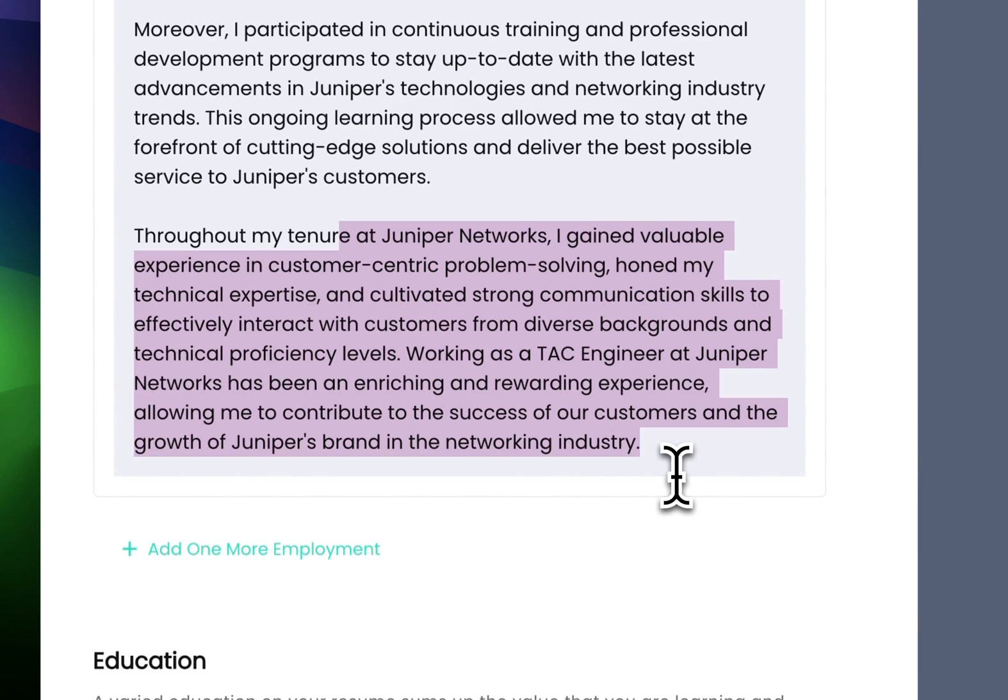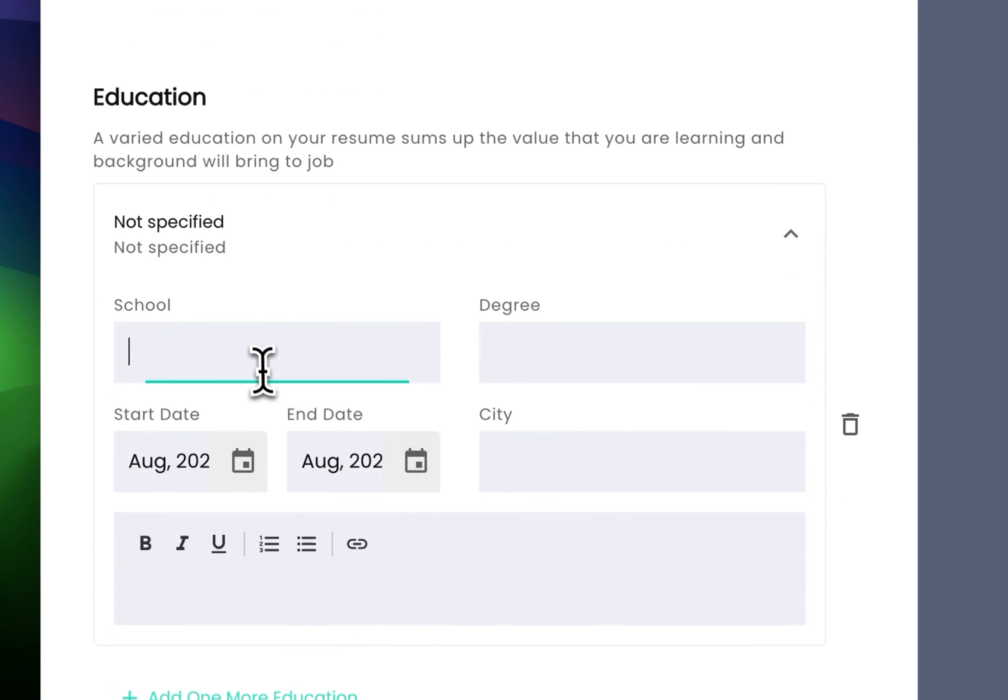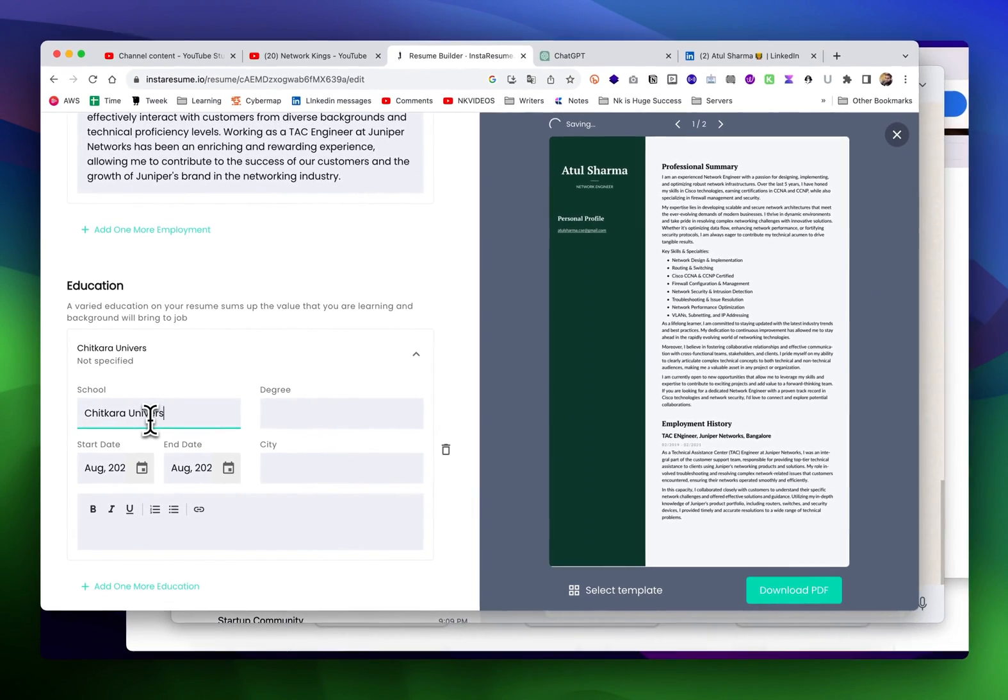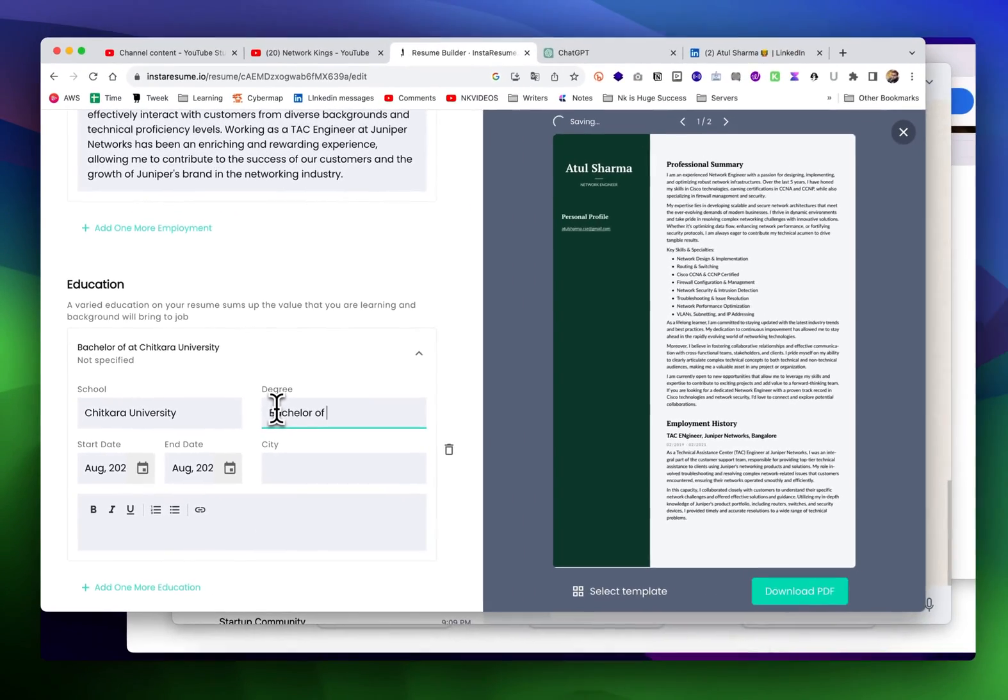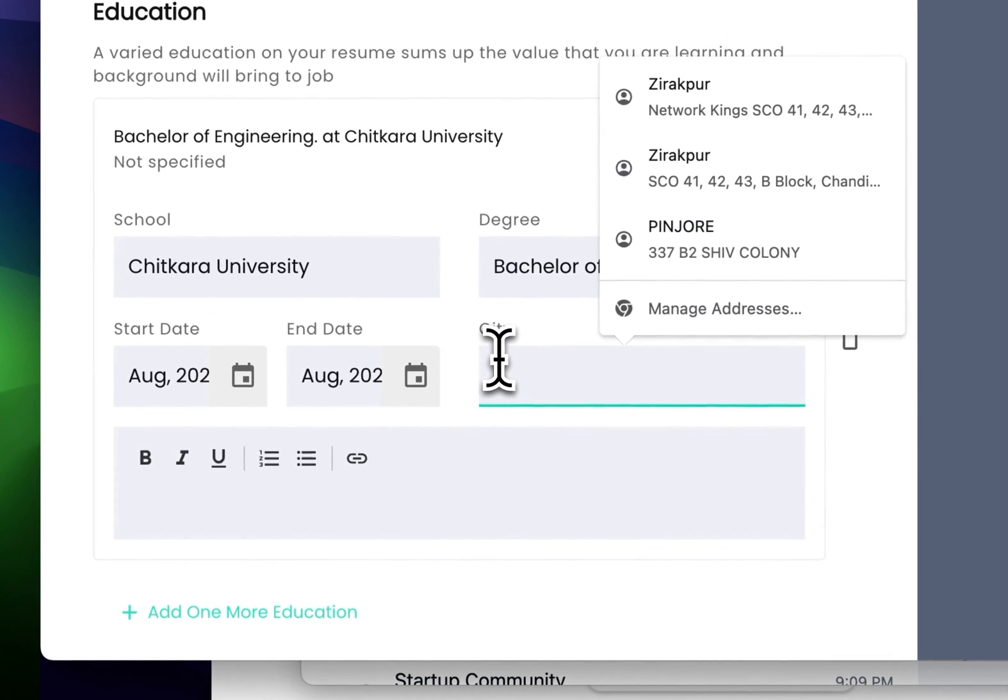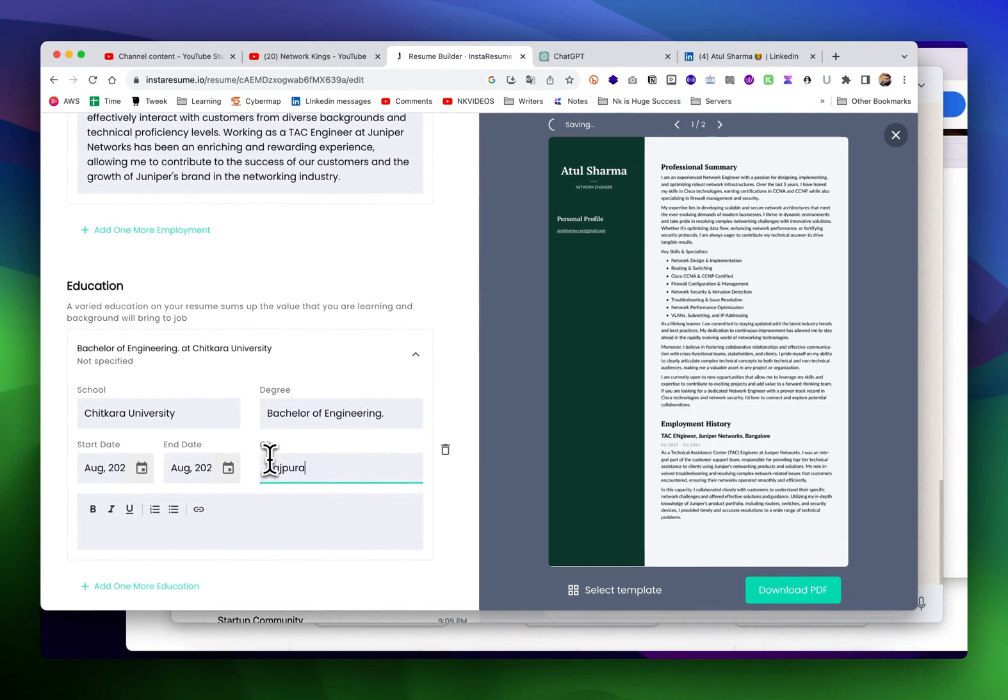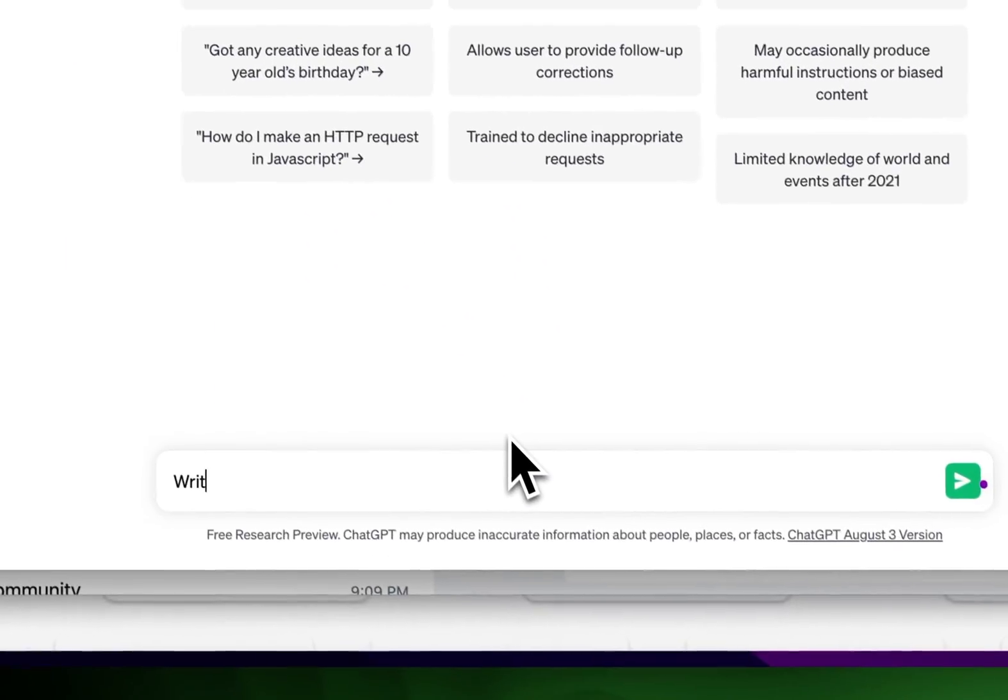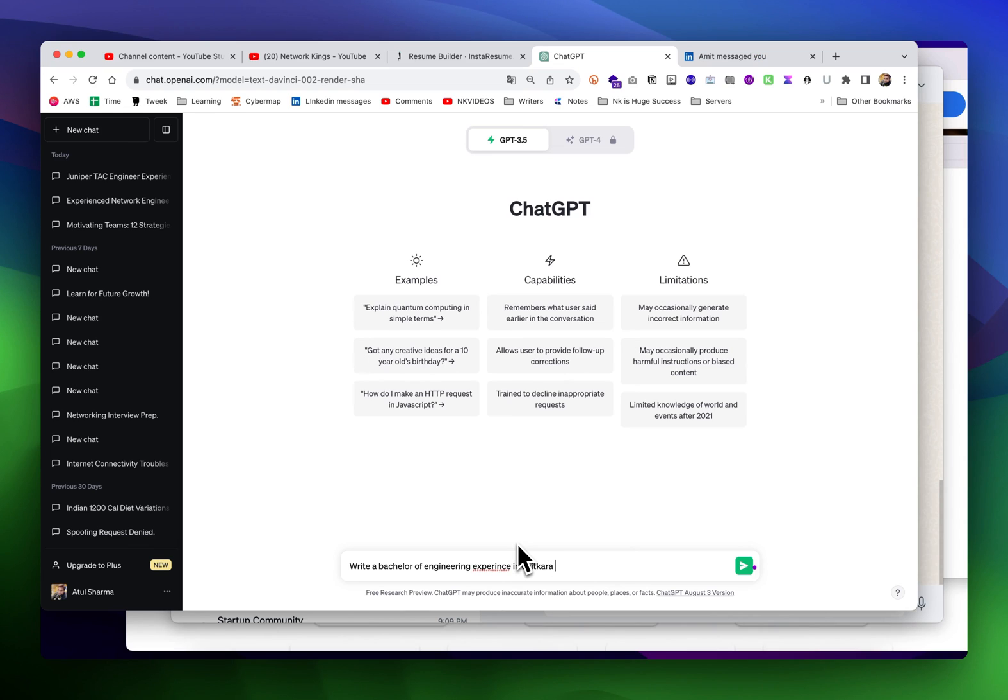Don't just copy paste without reading properly because this profile is related to your profile. Education - I have done Chitkara University, Bachelor of Engineering. The city was Rajpura, Punjab. You can open a new chat and write...